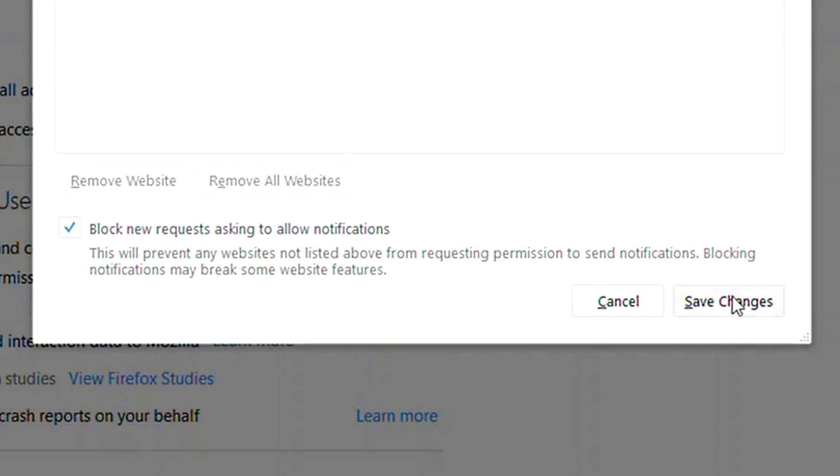And that way you can actually get only the notifications you want without being bombarded all the time by all these silly pop-ups.